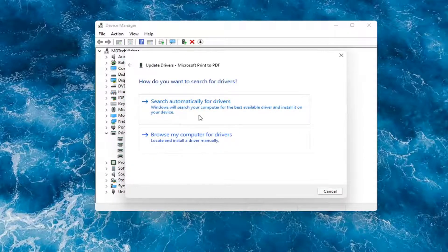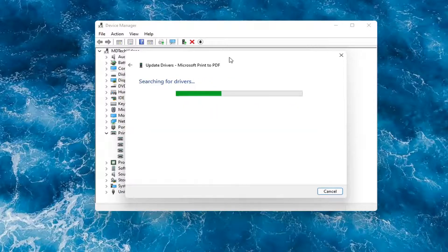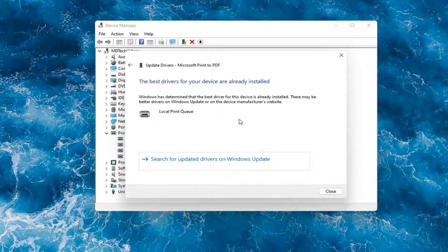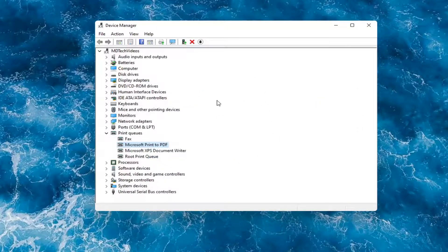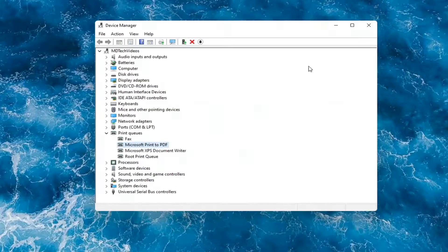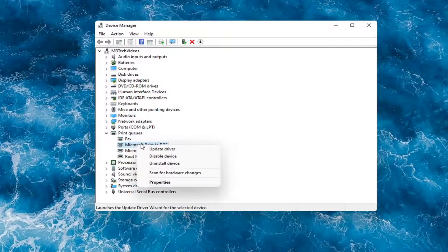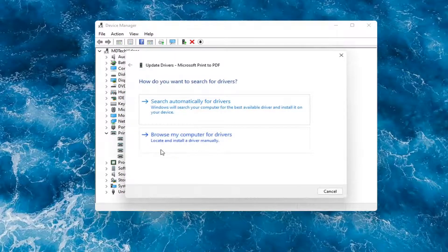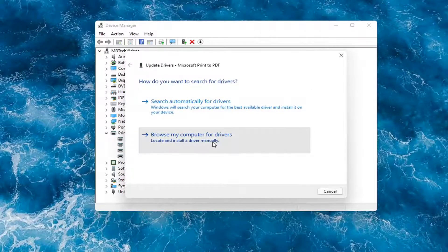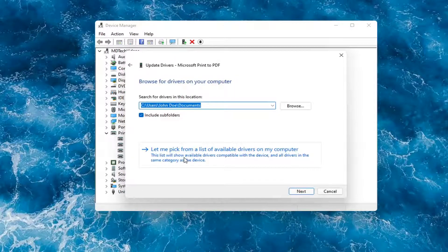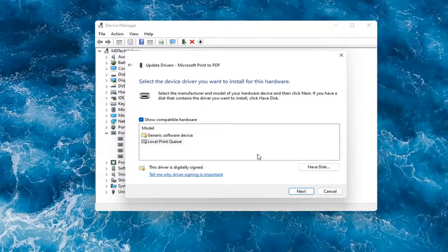You have a couple of options. The first thing I would recommend is to search automatically for drivers. However, you probably still want to go on to Google and look for it. Otherwise, you can search for updated drivers on Windows Update. Something else you can do is if you had anything already on your computer, right-click on the device again, select Update Driver, then select Browse My Computer for Drivers, and then select Let Me Pick from a list of available drivers on my computer.